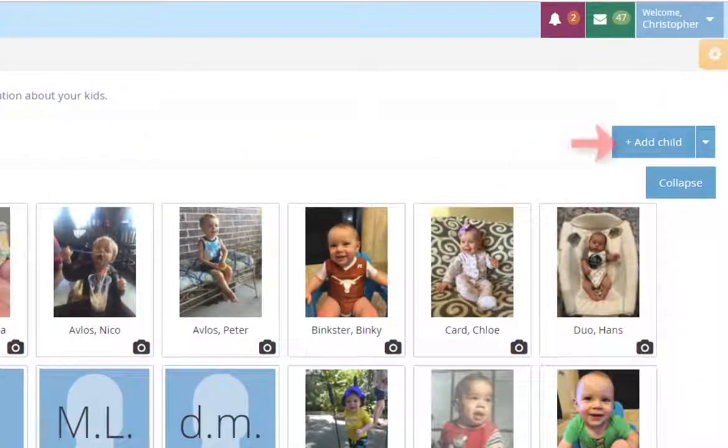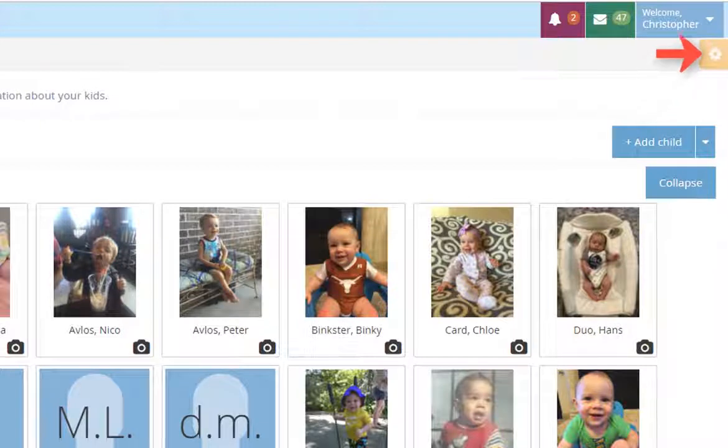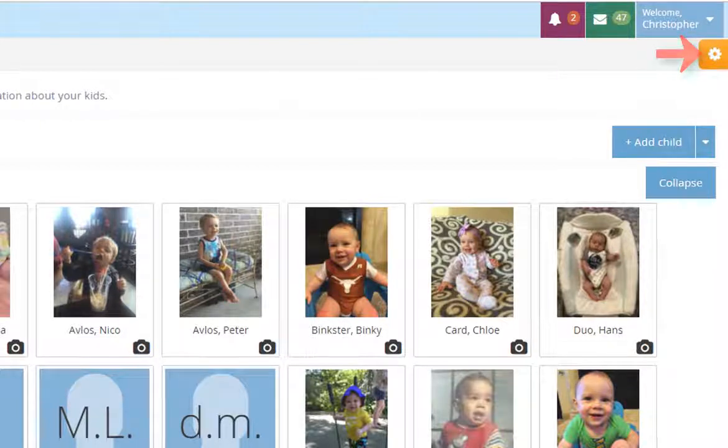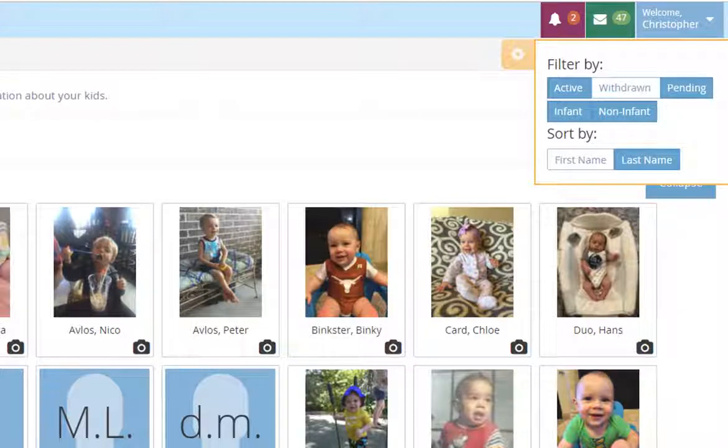Tap the add child button to enroll a new child. You can tap the gear icon to select which children you want to view on screen by status and change how the program sorts your children, either by first or last name.